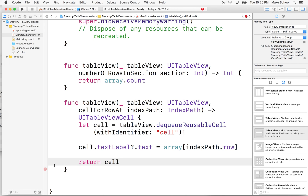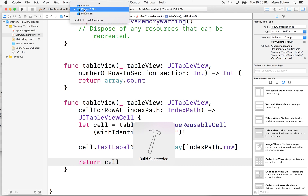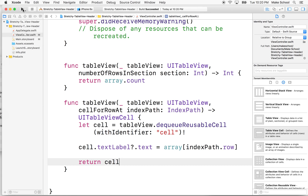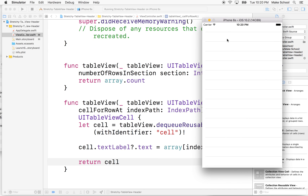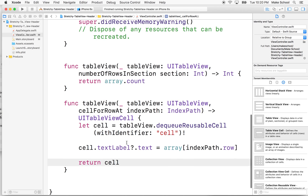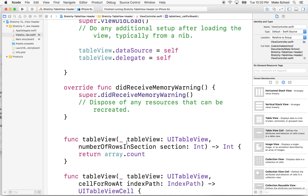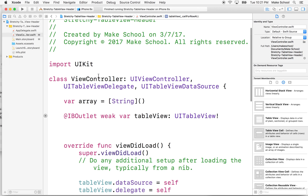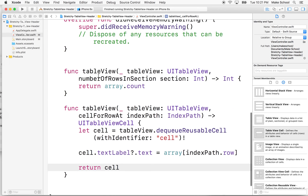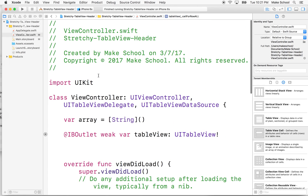That should get rid of the error. I'll switch to iPhone 6S to test. Our table view will show up, but it'll be empty because we didn't put any data in the array — currently it has zero items. I'll save populating the array for the next video. This is just the basics of setting up your table view. Feel free to come back and review this video if you want to set up a table view again.